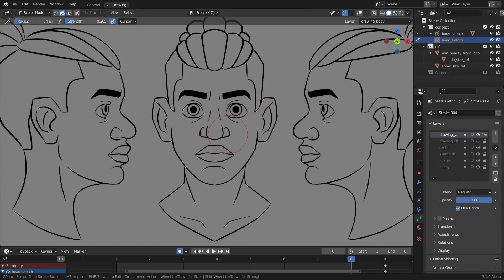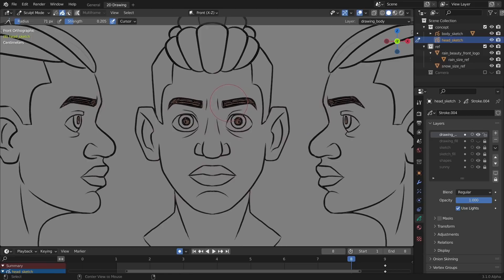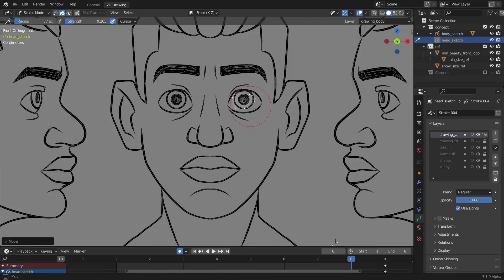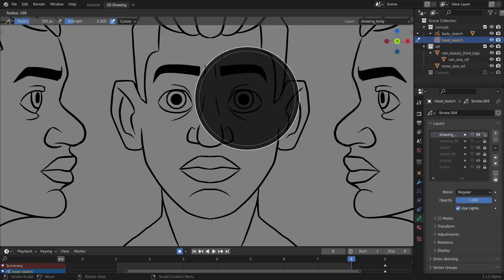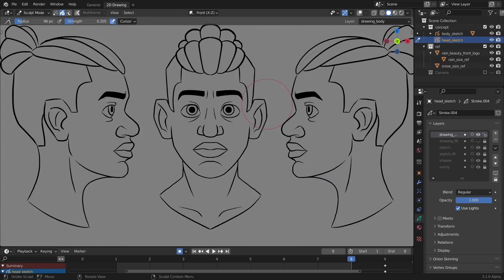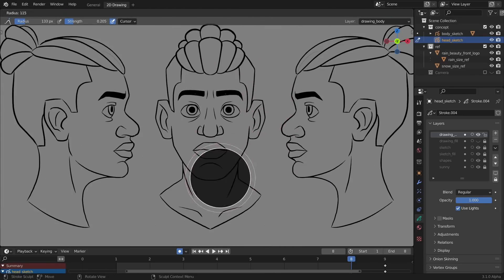And also one feature that I love about concepting in grease pencil are the editing and sculpting tools. So you don't need to redraw everything constantly. You can also just morph it into something else which can be really convenient.